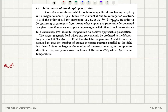Consider a substance which contains magnetic atoms having a spin 1/2 and a magnetic moment mu0. Since this moment is due to an unpaired electron, it's of the order of a Bohr magneton, which is 10 to minus 23 joules per tesla. In order to do scattering experiments from atoms whose spins are preferentially polarized in a given direction, one can apply a large magnetic field B and cool the substance to a sufficiently low absolute temperature to achieve appreciable polarization.